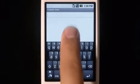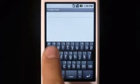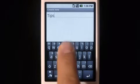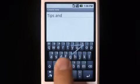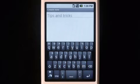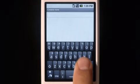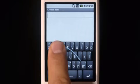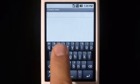Now we'll show you a few simple things to help you get started with Swipe. To do a double letter, simply scribble on the key.